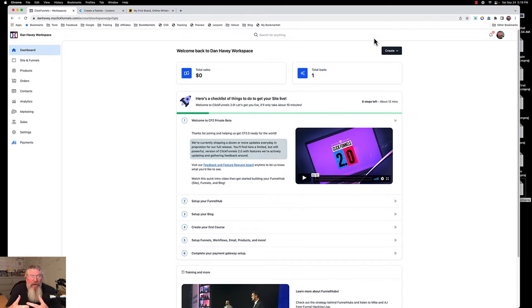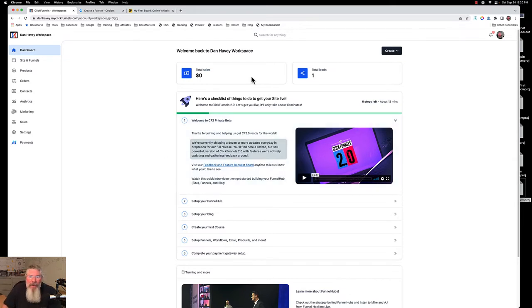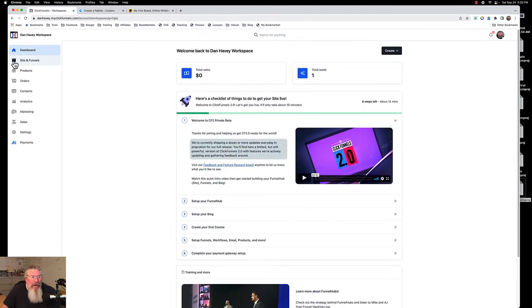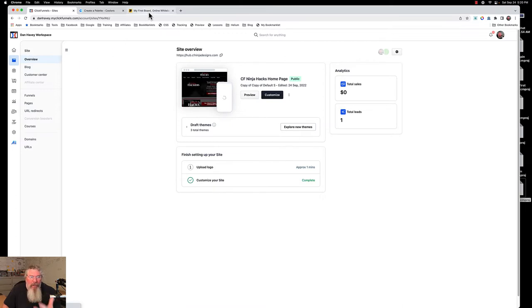Once you see it, you'll really understand and it will be very simple for you to figure out. One thing we have to understand is there's a lot of use of different words meaning the same thing. In here they talk about workspaces, they also talk about funnel hubs — you got Mike and AJ talking about funnel hubs — and then if you come over here you can click on site and funnels, so we have the word site as well.